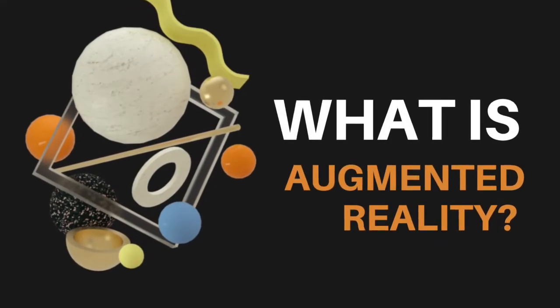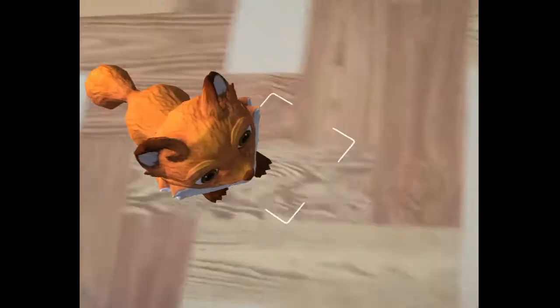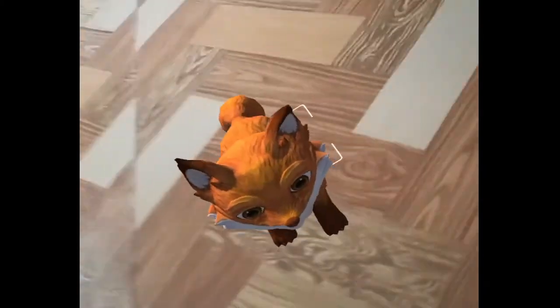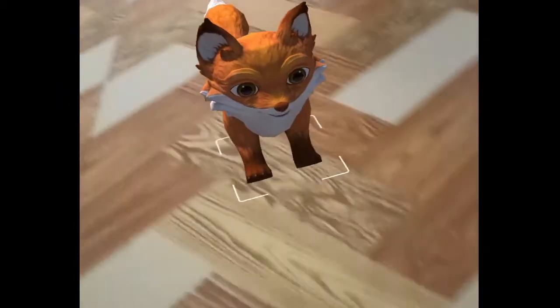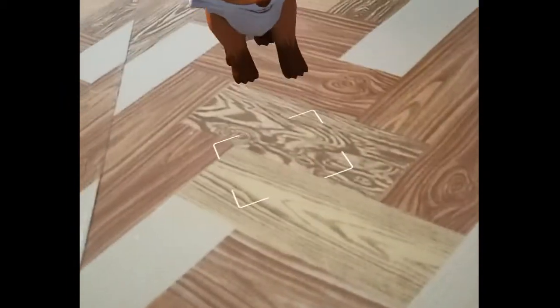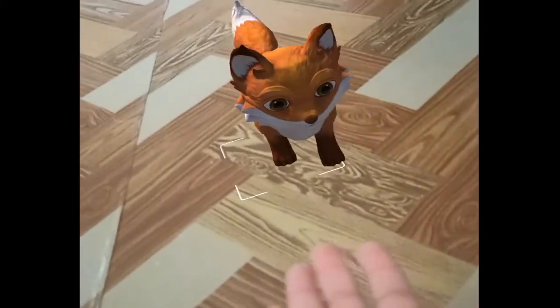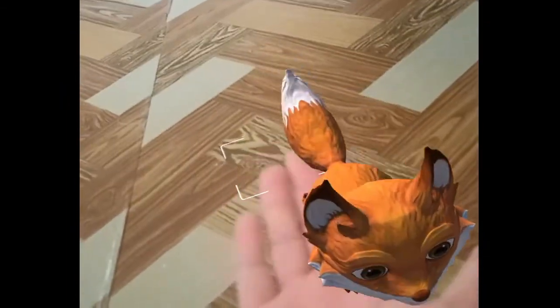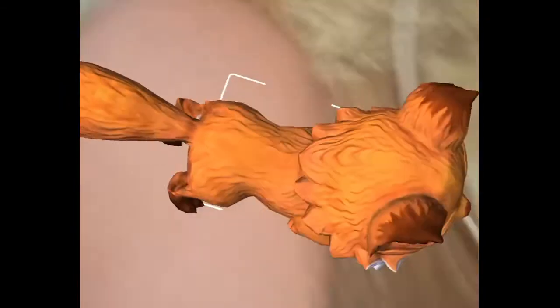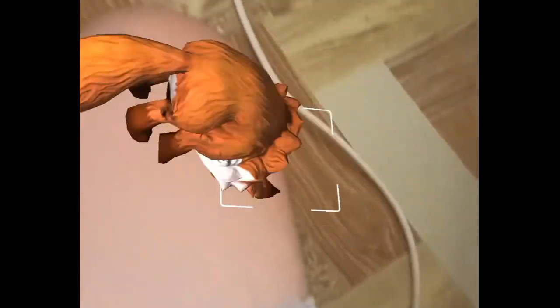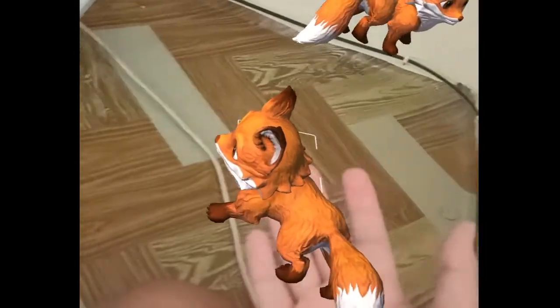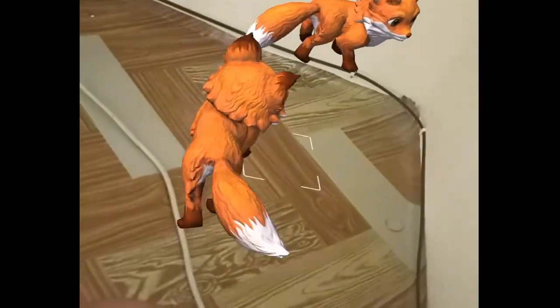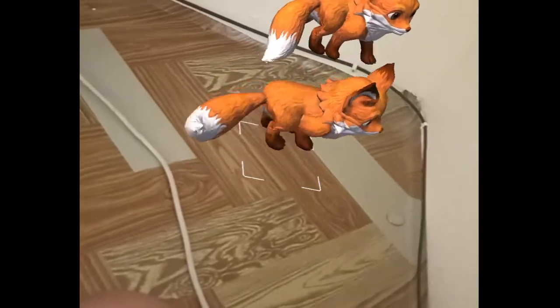What is Augmented Reality? It is a technology that adds digital objects to the real world. Now, we are going to design and implement markerless augmented reality using Unity 3D and Vuforia SDK.